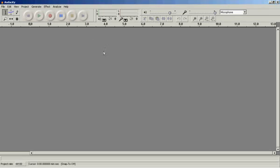I've just opened Audacity. This is a free audio software available on the web.